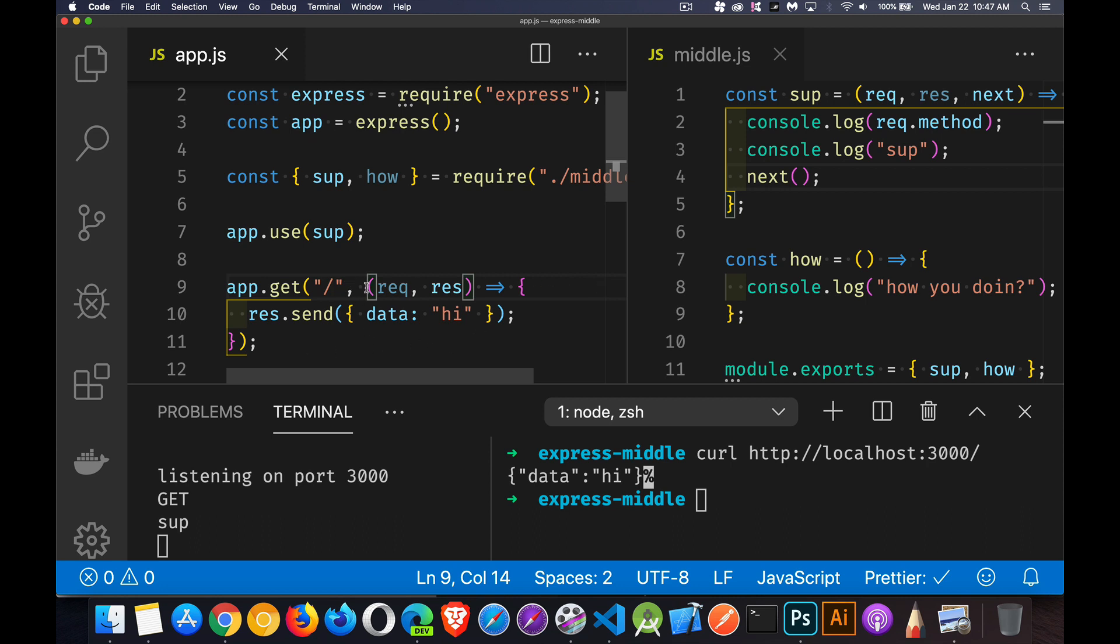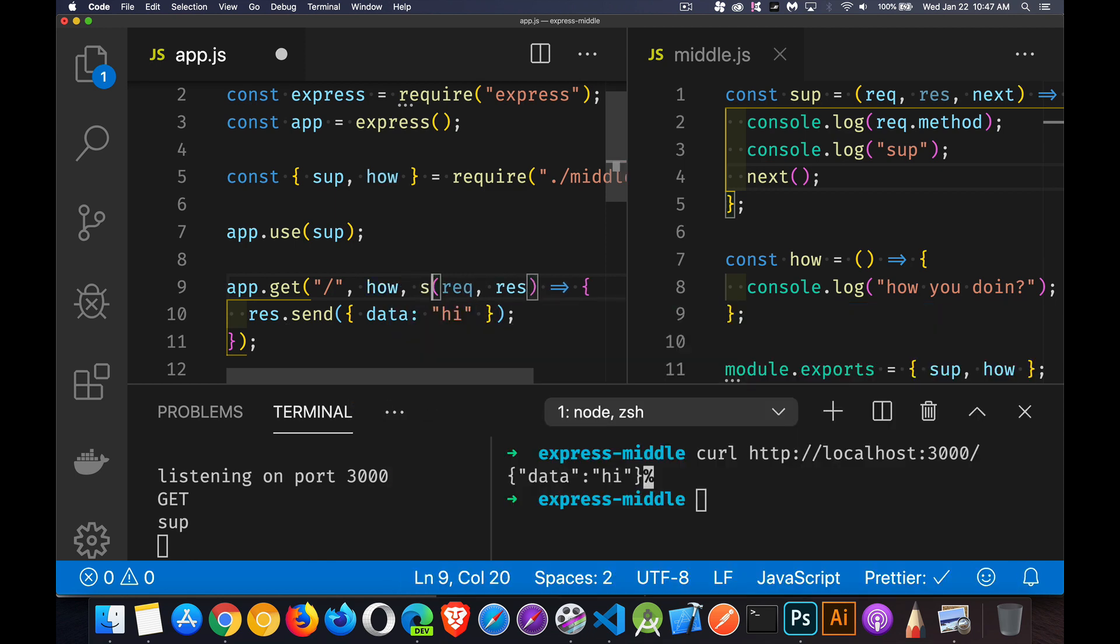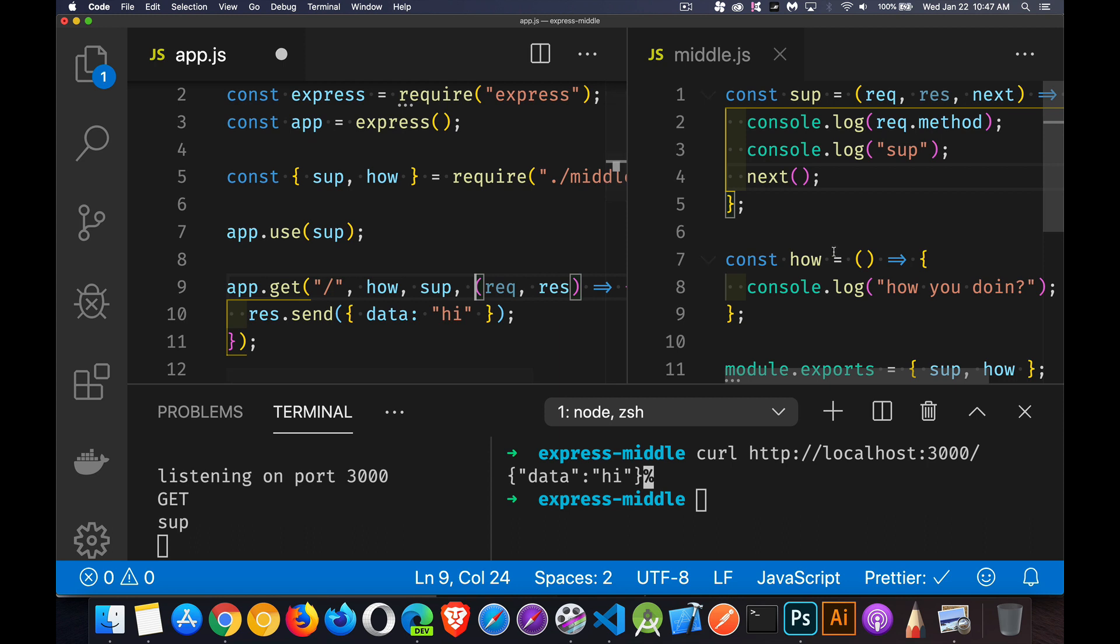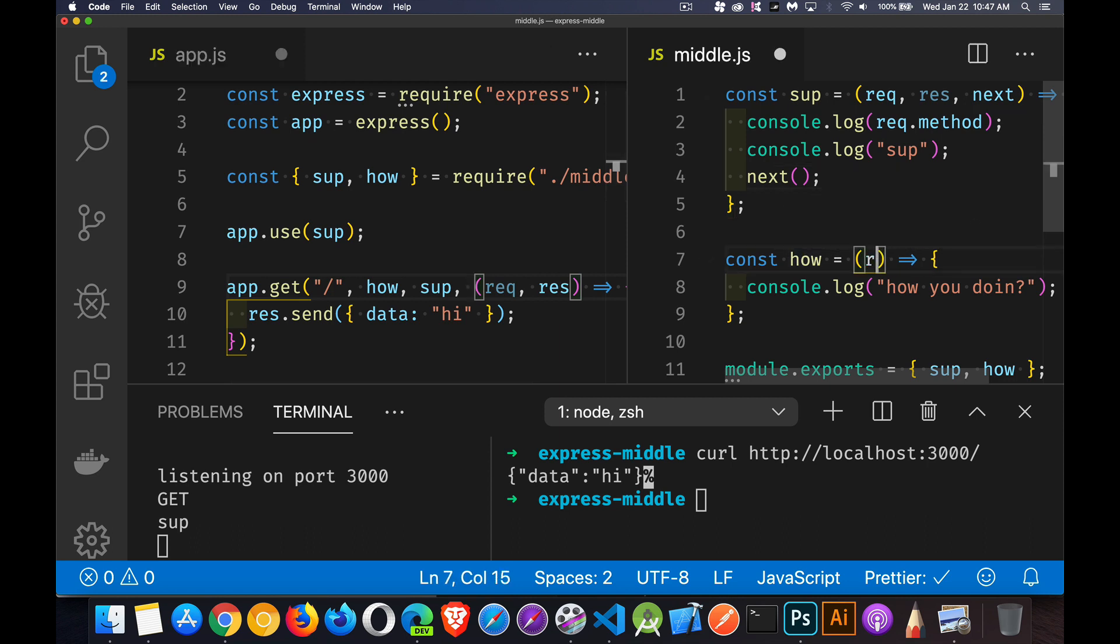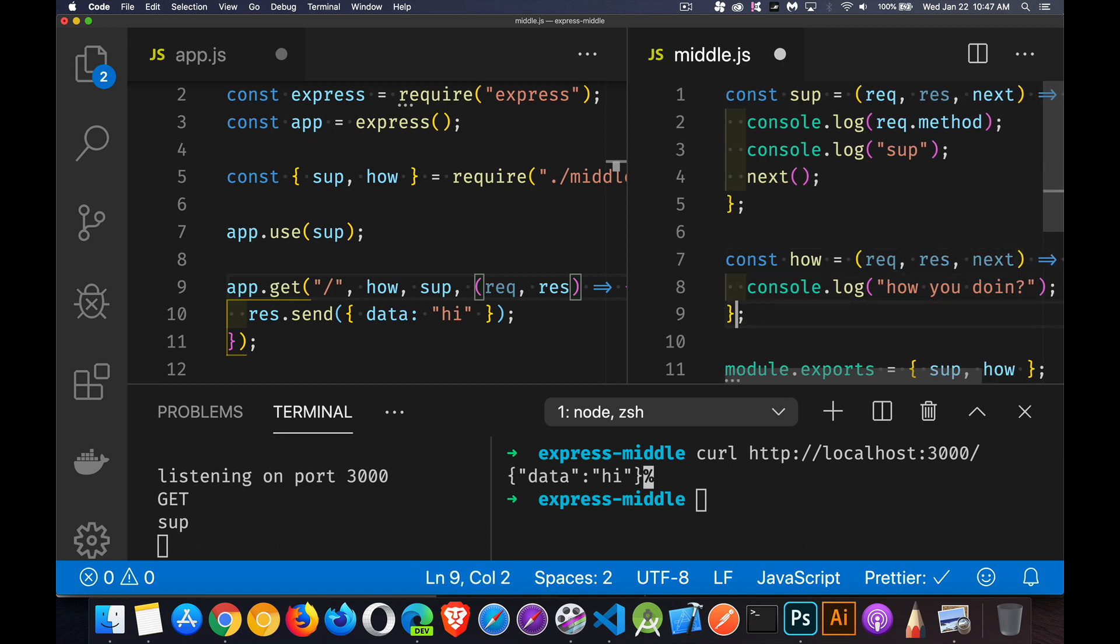So inside of here, I could say, hey, I'm going to call the how middleware. And then I'm going to call sup again. So to prevent the problem that we had up here, again, we're going to pass in the request object, the response object, and the next function.